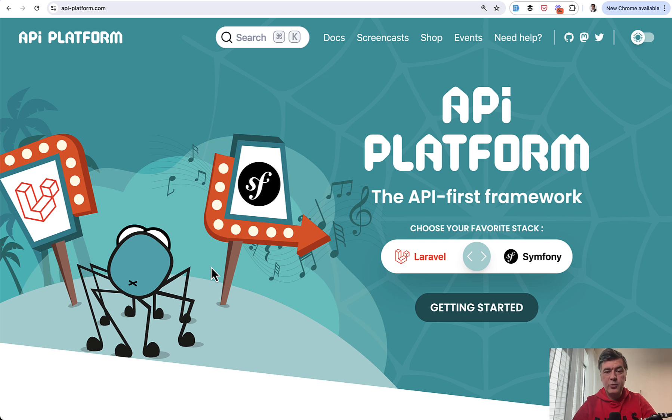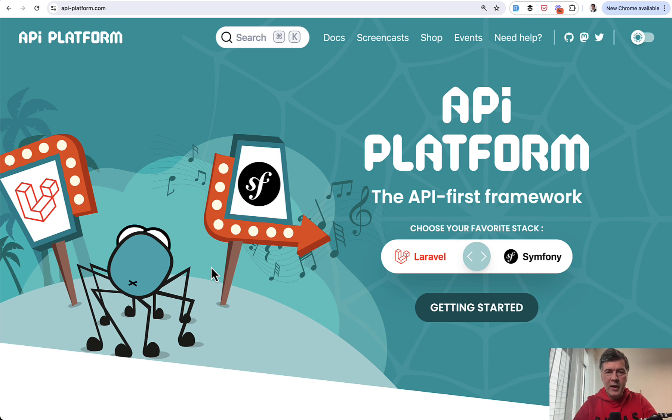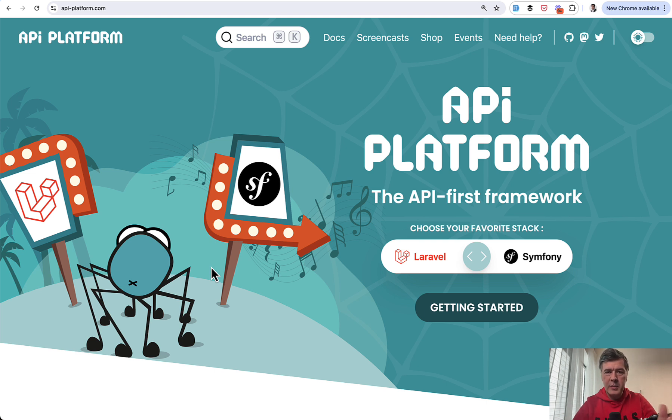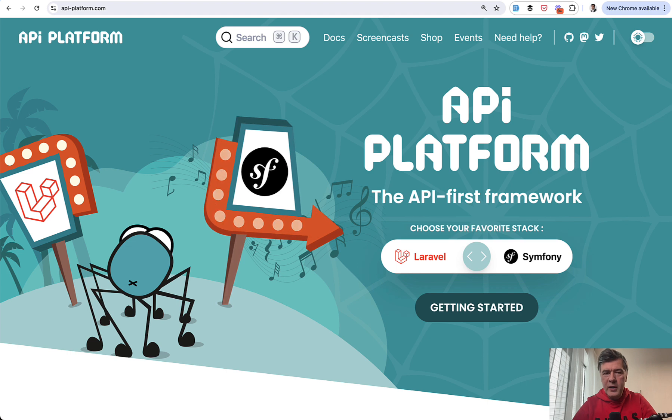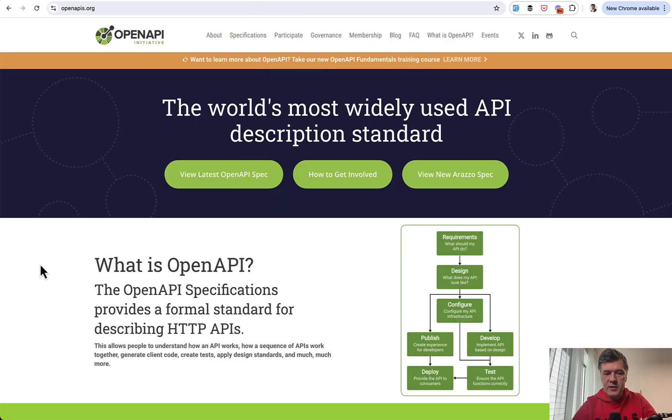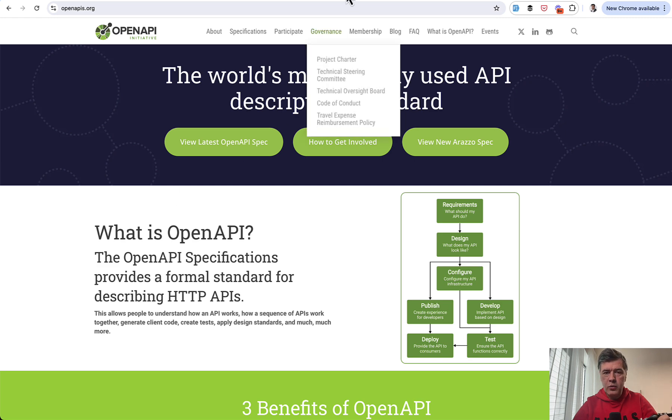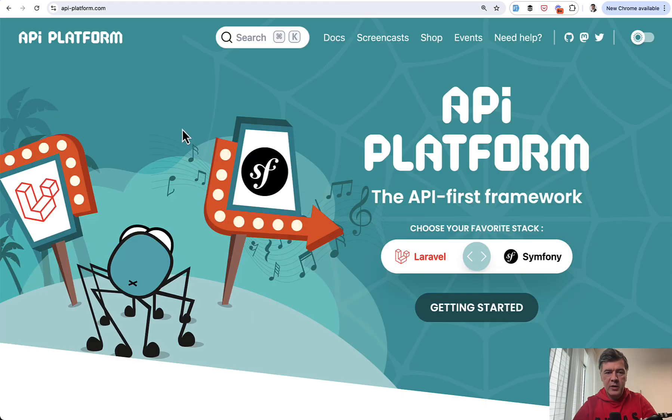This is Povilas from the future. After editing this video, I realized that in this video, I called API Platform open API Platform four times. Not sure why it happened kind of automatically. So it was too hard to edit that out. So I will just include this notice that the name is API Platform. Open API is a totally different thing is open API standards specification. And you can Google that separately. But in this video, we're talking about API Platform. Now back to the video.